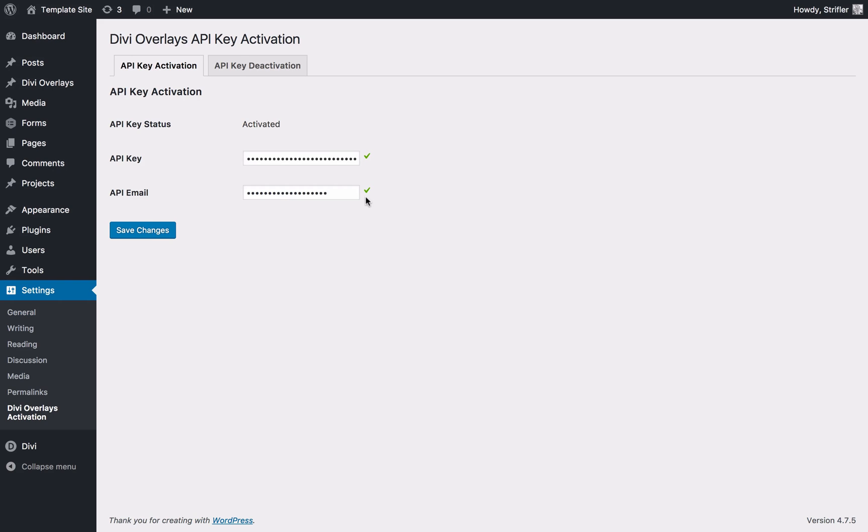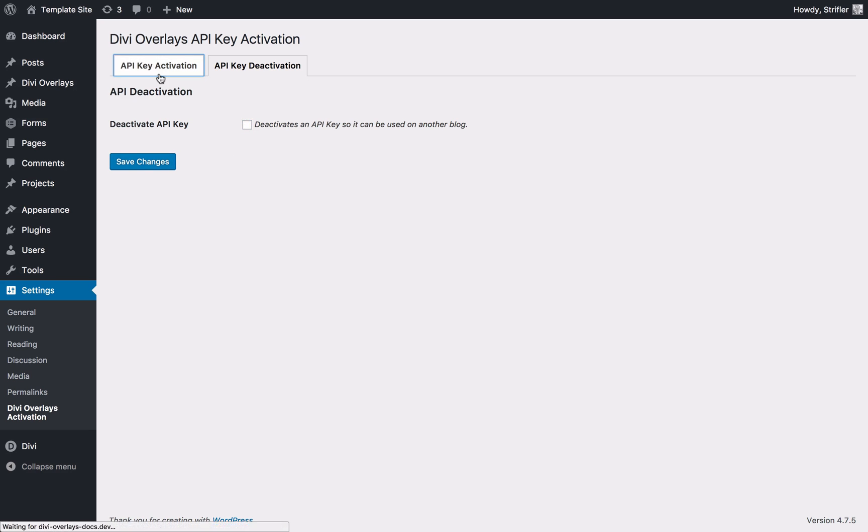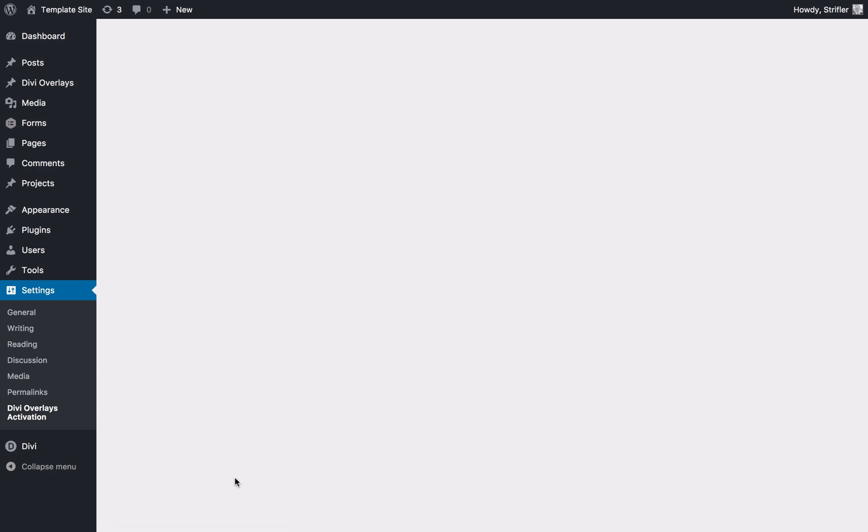That's how you activate it, deactivate the same way. As I showed you, you can do it from your my account page. You can also do it directly on the site, click the check box, click save, and that will deactivate the license from this site.